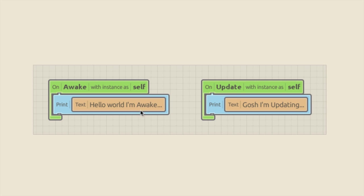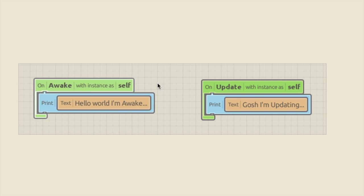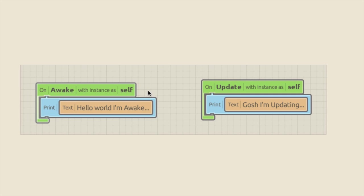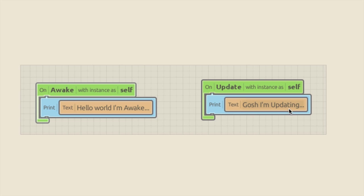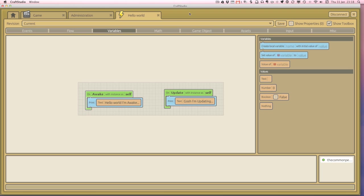OK, so we've got these two commands, which is like when it wakes up, it's going to print that. And then 60 times a second, it's going to do this. It's going to print these things in that little debug window. So should we try it out?